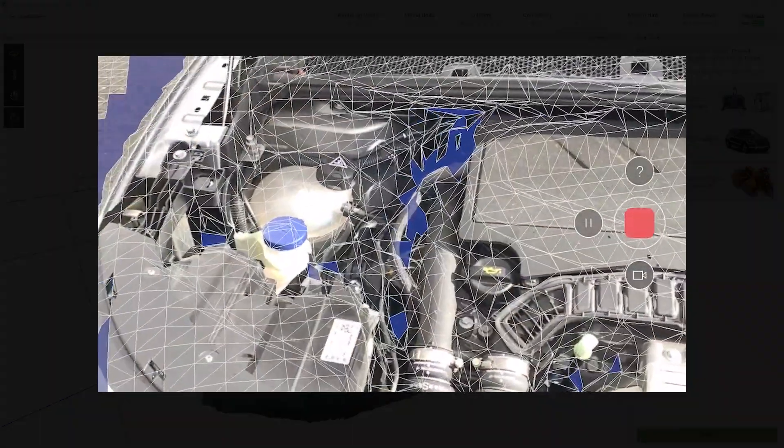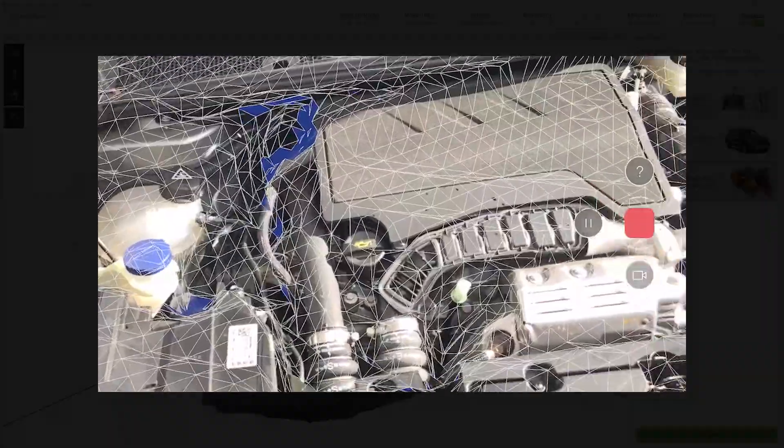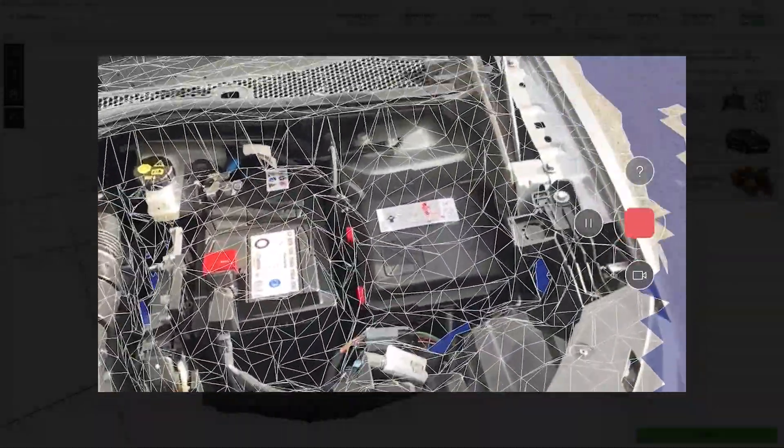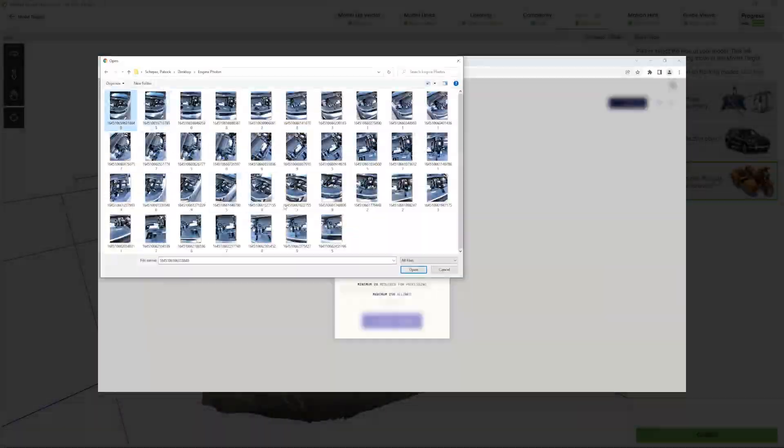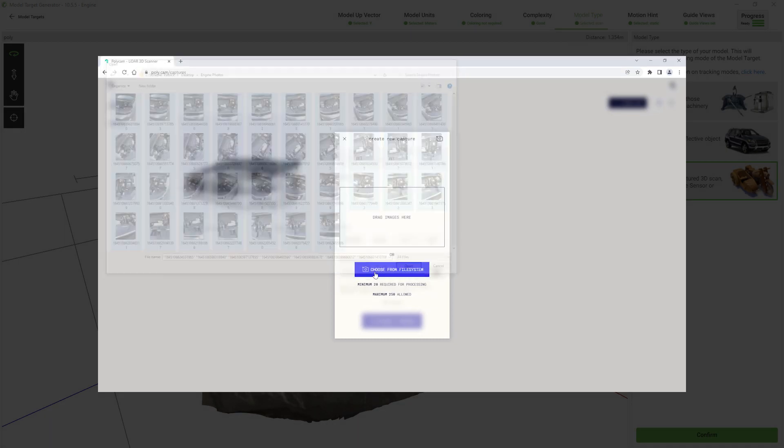I'll be using the Polycam app and an iPad with a LiDAR sensor but you can also use the photo mode or upload your own images on their website.